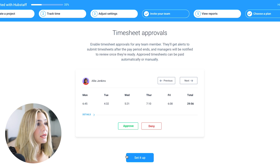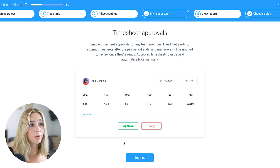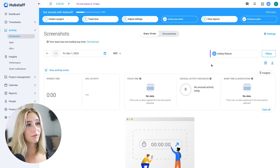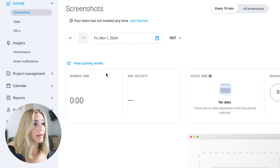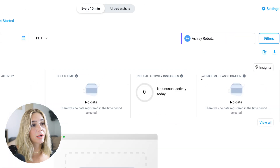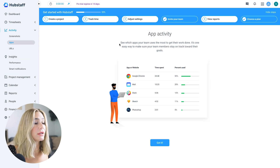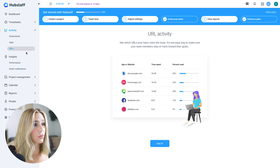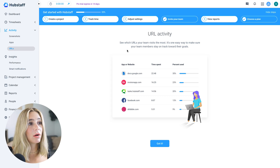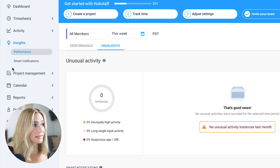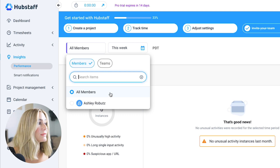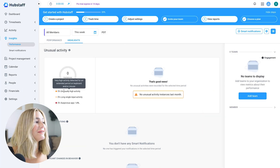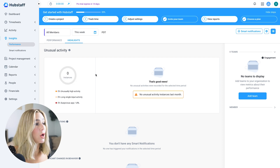The approvals section is where you'll get alerts to approve or deny employees' timesheets at the end of certain pay periods. In the activity section, once employees have tracked time, you'll be able to see their screenshots and data including worked time, average activity, focus time, unusual activity instances, and work time classification. The apps section lets you look at different app activity and see where people are getting the most work done. URL activity shows which URLs your team visits most, helping ensure team members stay on track. The insights section shows performance data — you can filter by all members, specific teams, or individual members, and select a time period to see percentage of high activity, unusual activity, suspicious apps, and long single-input activity.